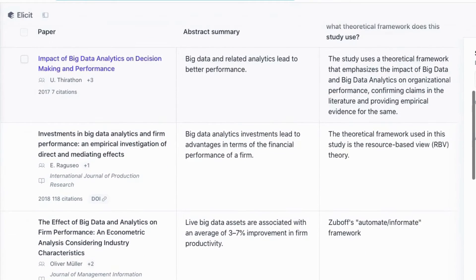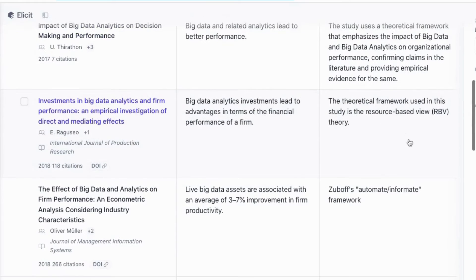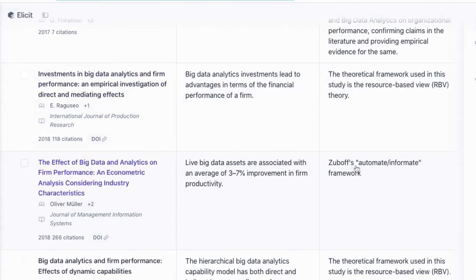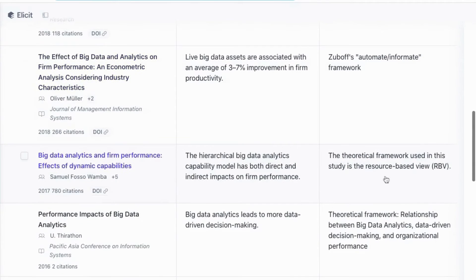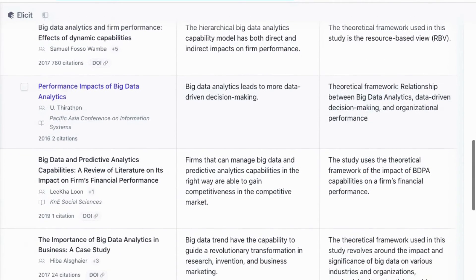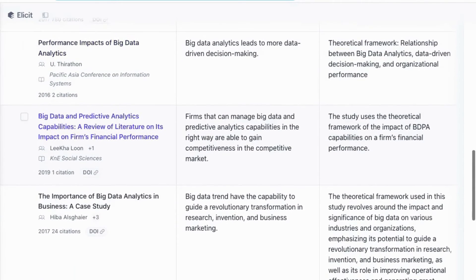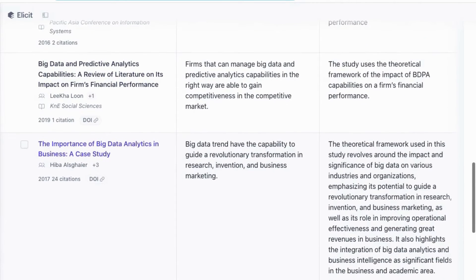Let's look at some of the theoretical frameworks we're given. Here we can see that this paper is using the resource-based view. We have Zuboff's Ultimate Informate Framework here. We have another paper also using the resource-based view. Some papers won't give you an exact theoretical framework, so you can just skip over those.